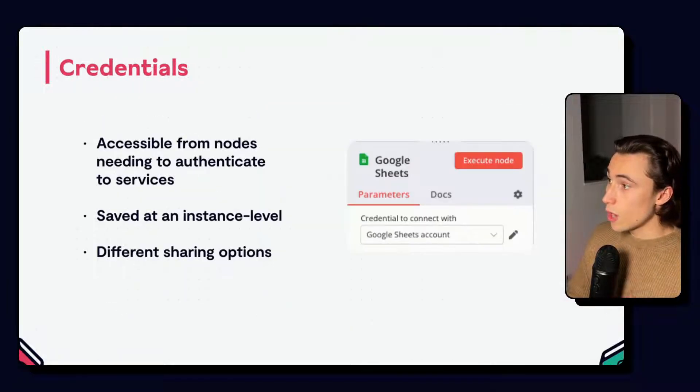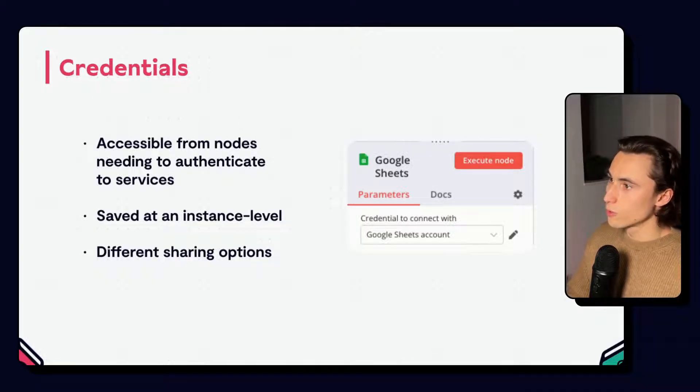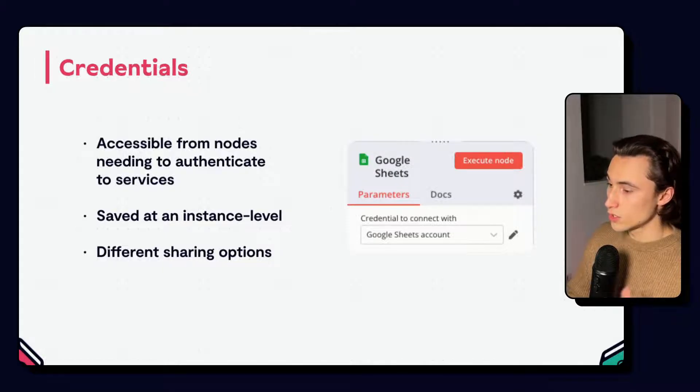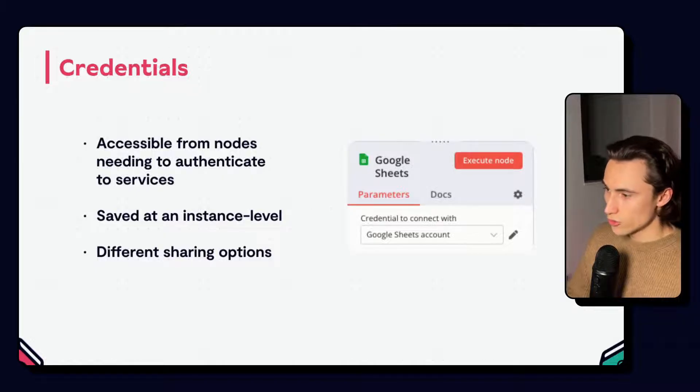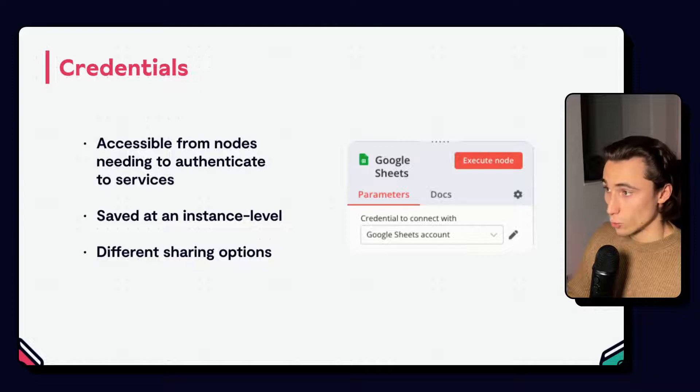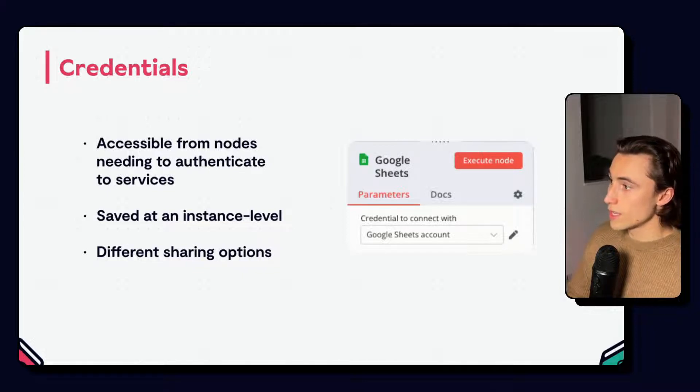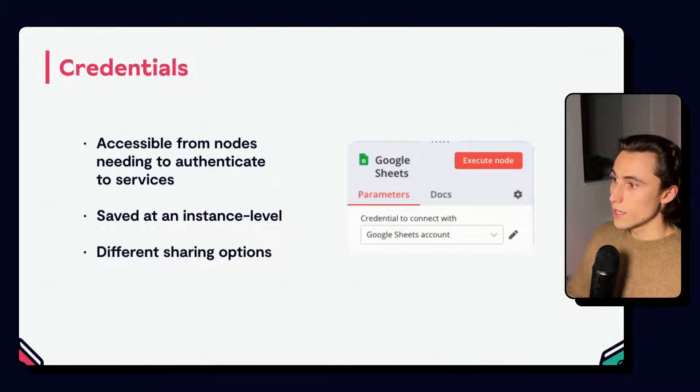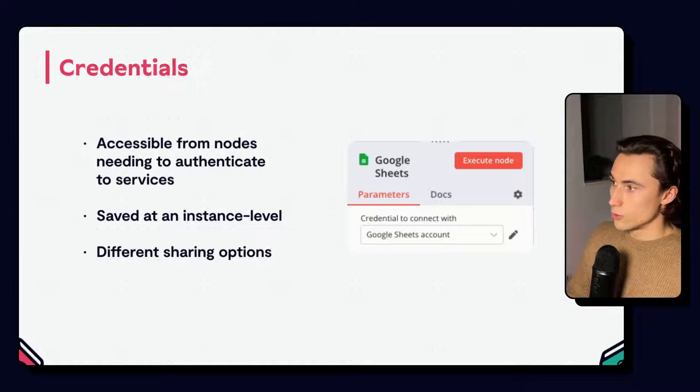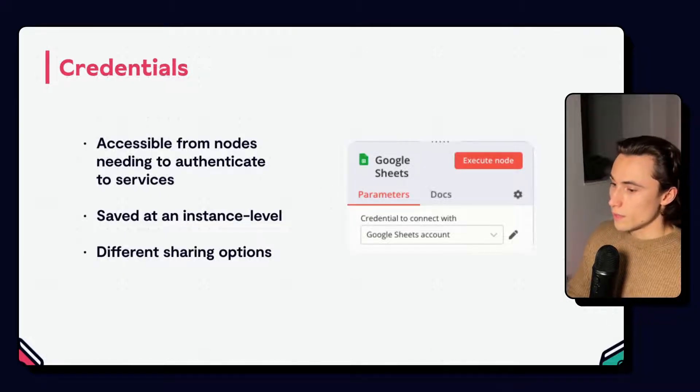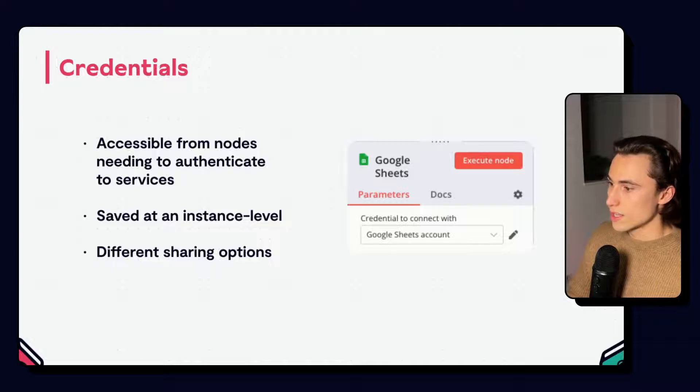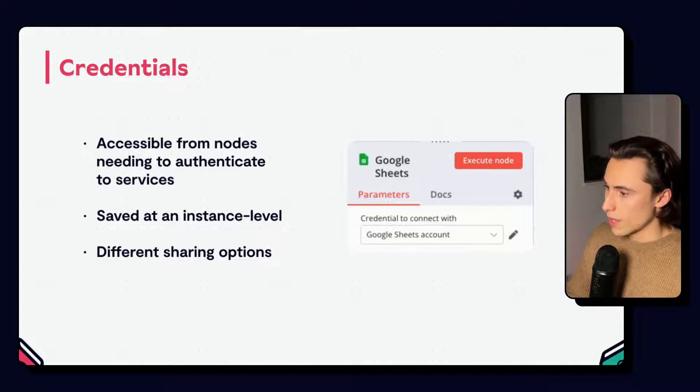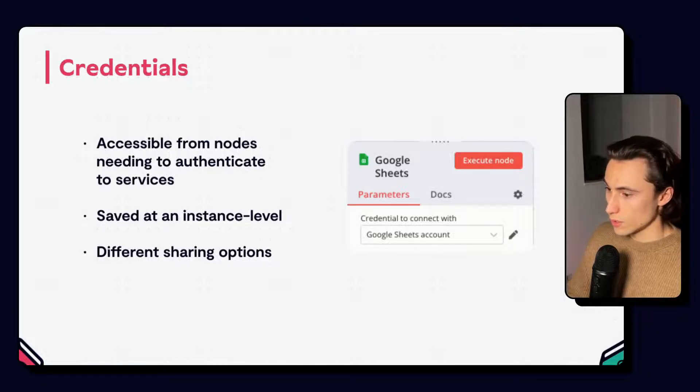At the top of the parameters for each app node, there will be an option to set your credentials. This is a very important concept to understand. This setting is how we authenticate to different applications and services, as mentioned in the APIs and webhooks video. They are saved at an instance level to make sure workflow building is efficient, and can be shared to specific users or workflows to ensure security around the accessibility of apps. You can prevent specific people from having access to specific credentials.